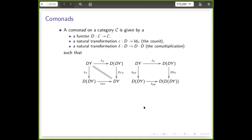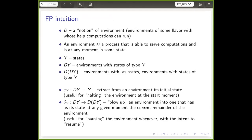I was emphasizing that while the definition is the functor and two natural transformations, there is a certain intuition we should keep in mind: we use co-monads not to talk about notions of computation — like clients that want something — but notions of environment, or servers that could respond to those clients. The way I understand an environment is an abstraction of a state machine: a process able to serve computations that is at any moment in some state.